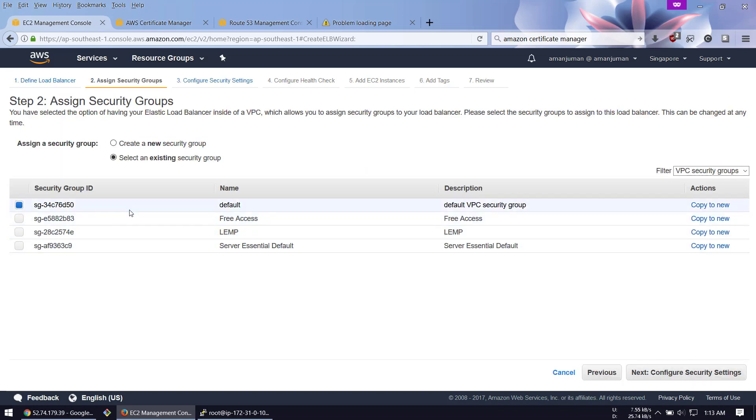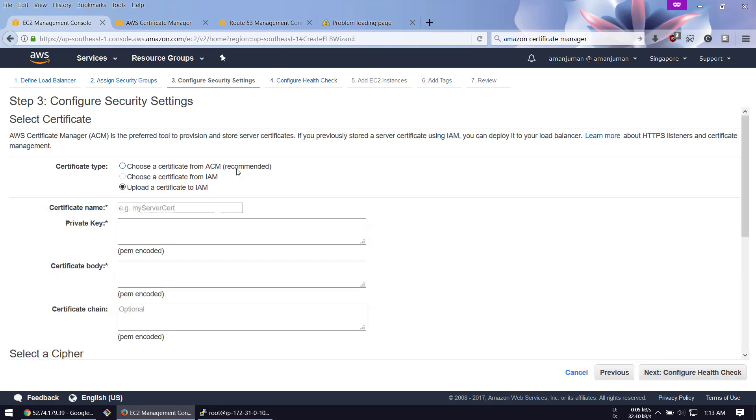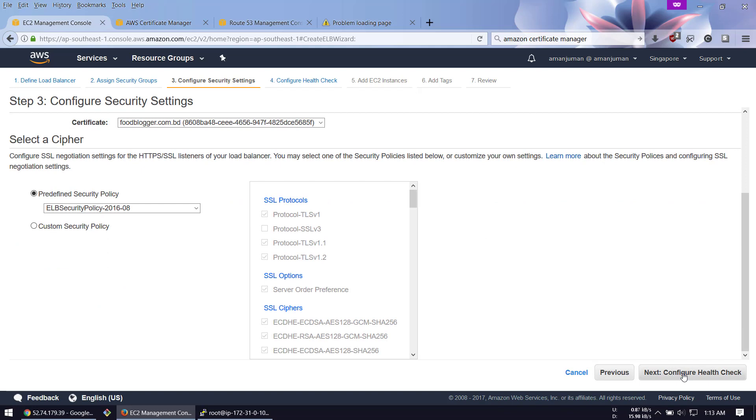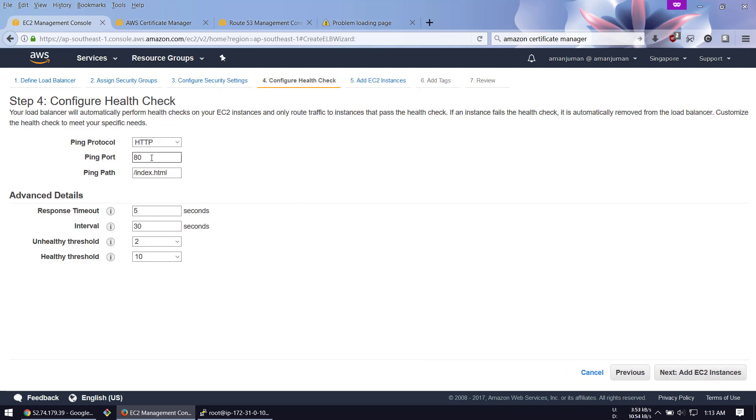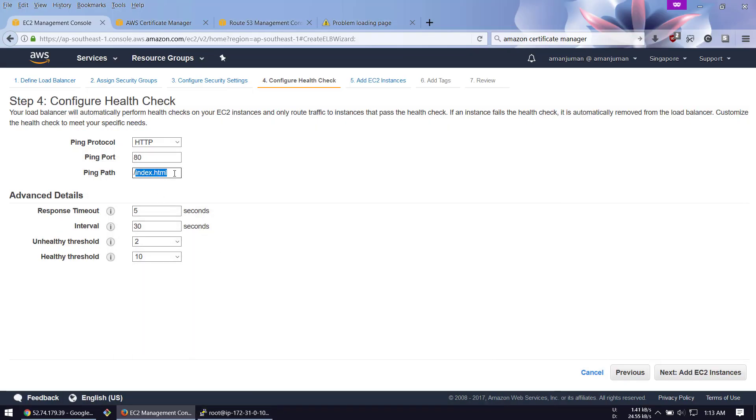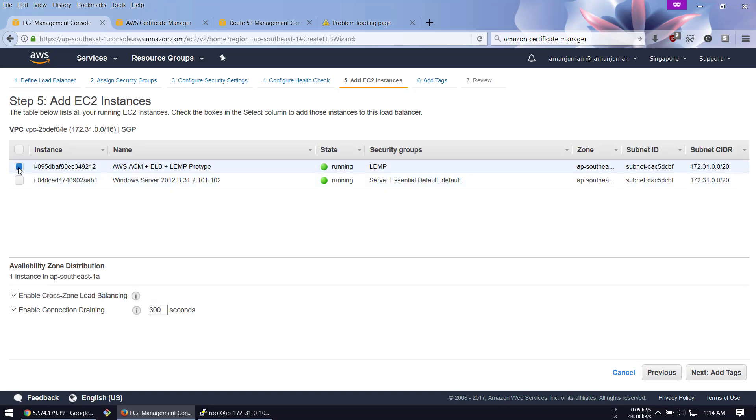Next, assign the security group. The existing one is LAMP that I created previously. For the certificate, if you have a certificate from a third-party provider you can upload it, but I have an existing one from Amazon so I'm going to select this one. For health check, you can see index.html. I'm going to remove this and just put a slash so your instance will always health check fast.